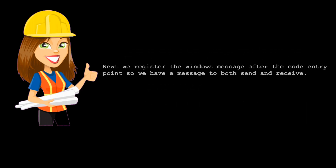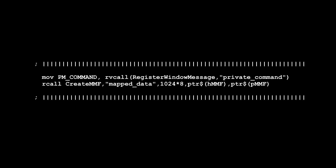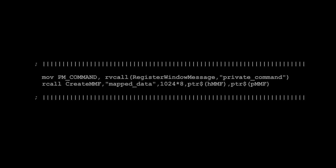Next, we register the Windows message after the code entry point, so we have a message to both send and receive. Directly following is the MASM64 library procedure that creates the memory mapped file. In this example it is only an 8 kilobyte file, but in 64-bit you can make truly massive mapped files extending into gigabytes if the computer has enough memory.